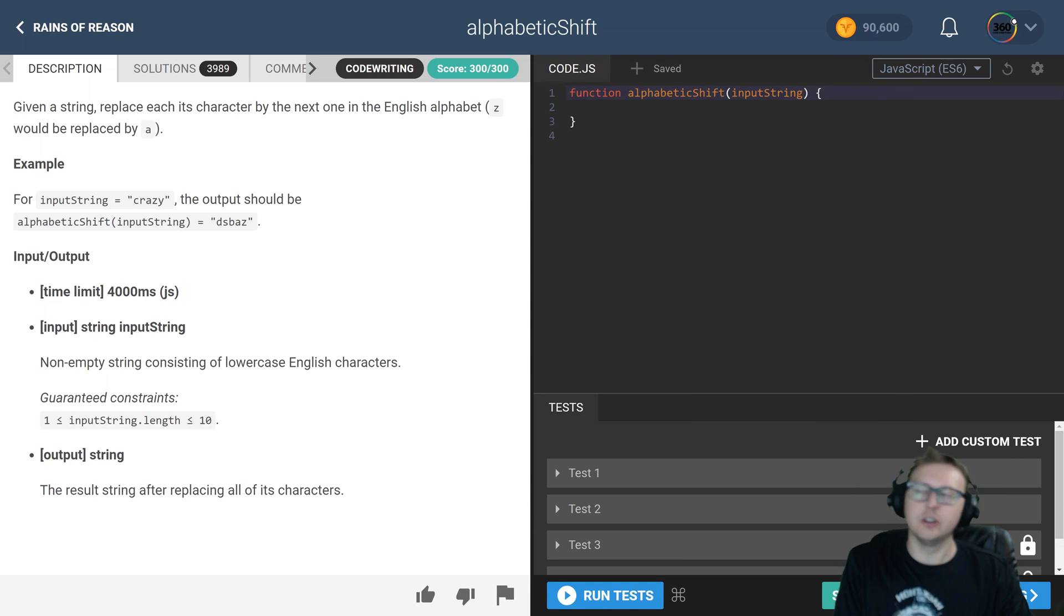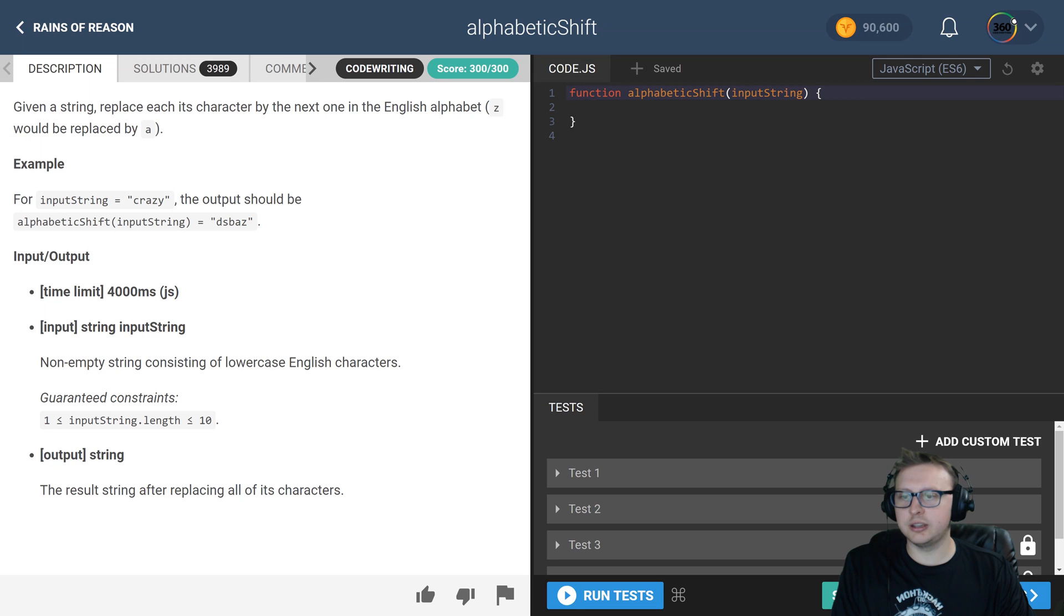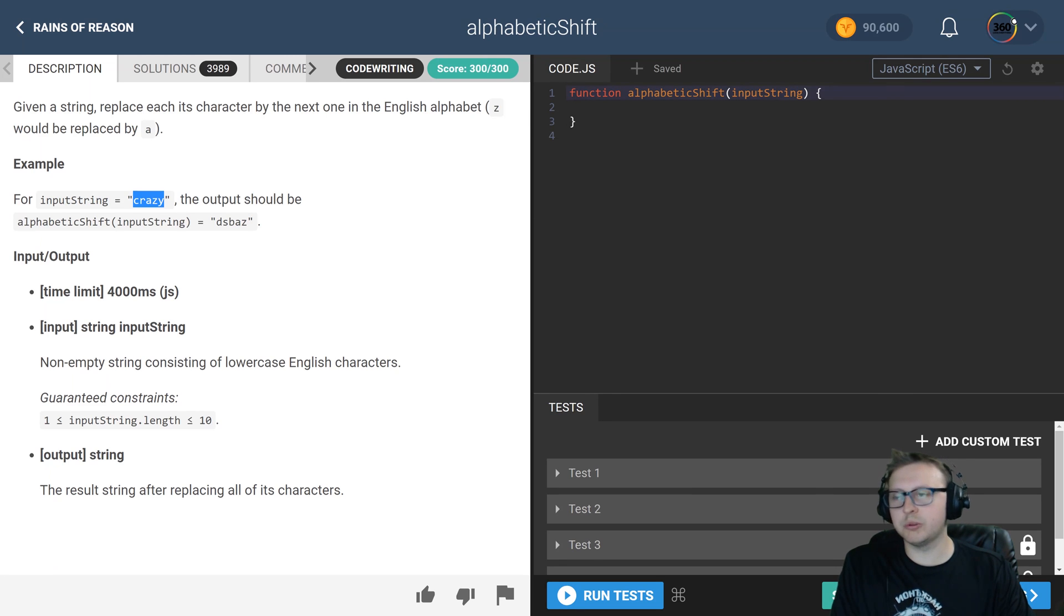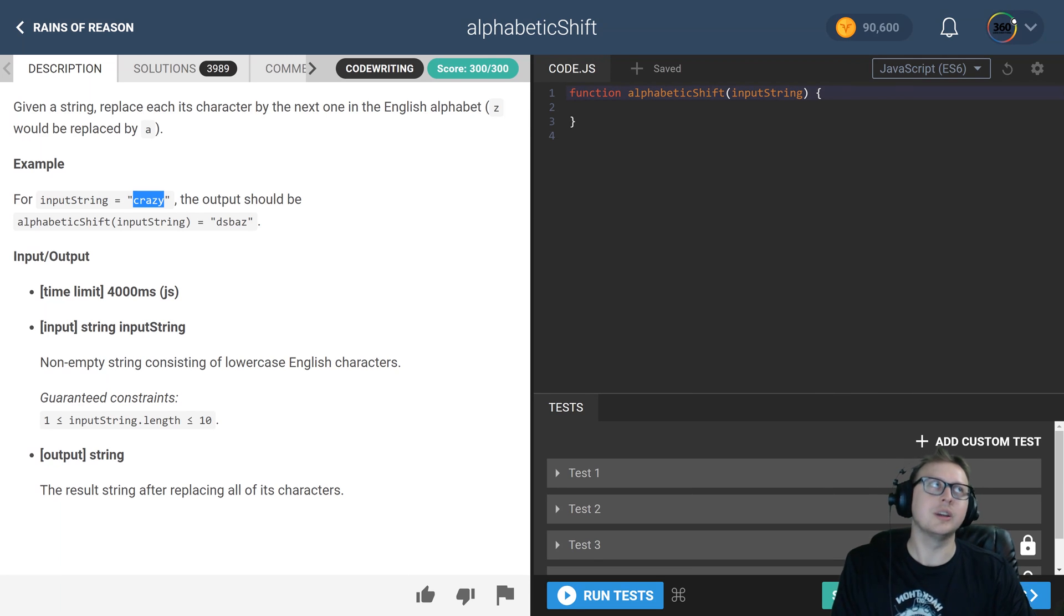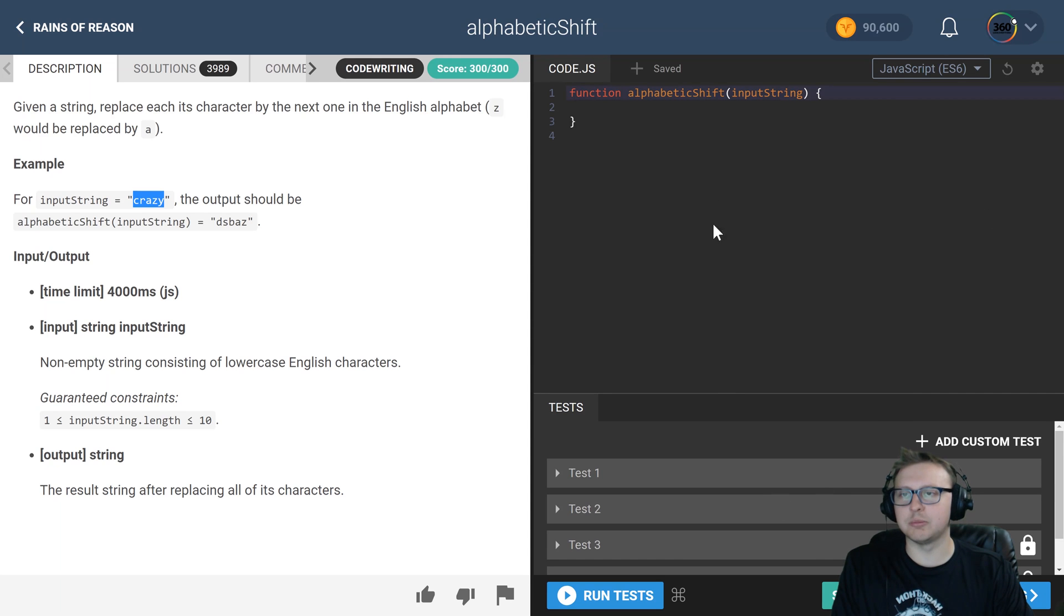So essentially, what the task is here is we're getting a string such as 'crazy' and then we want to switch the letters to be one more. So let's get started. As I mentioned, I created an alphabet. Let me set that equal to an array.